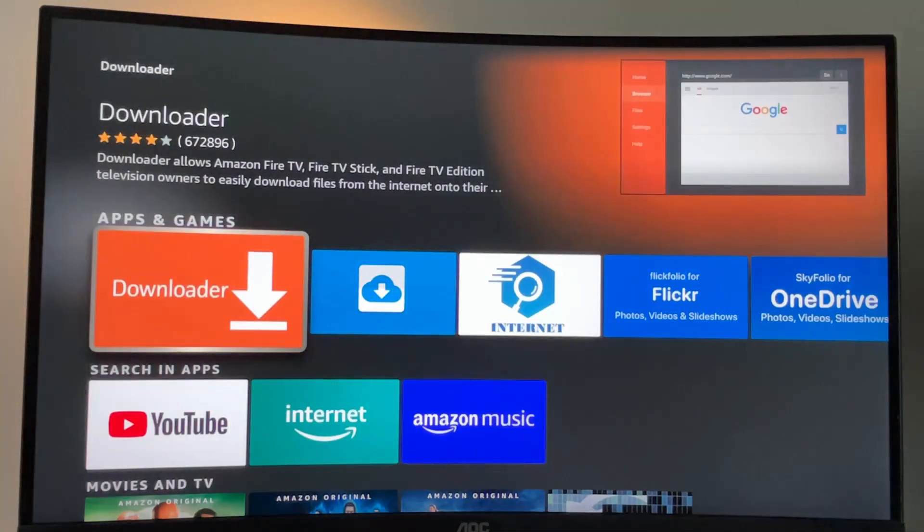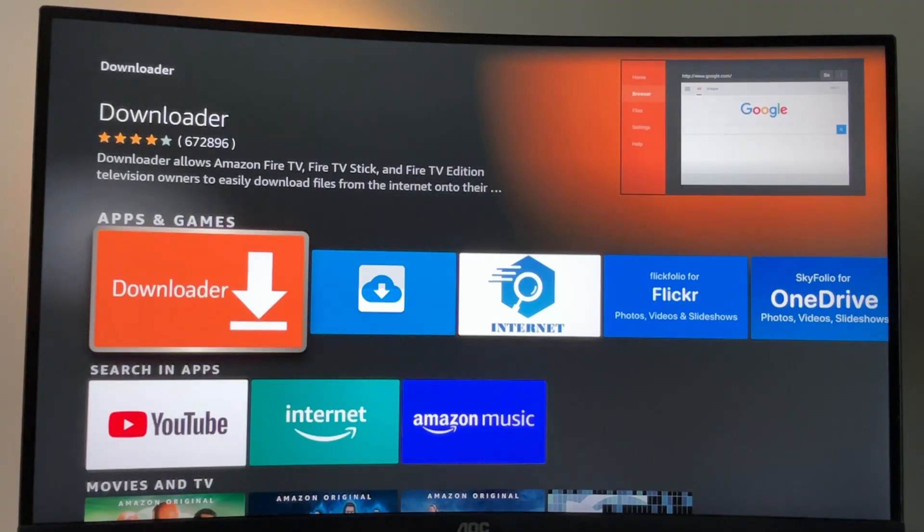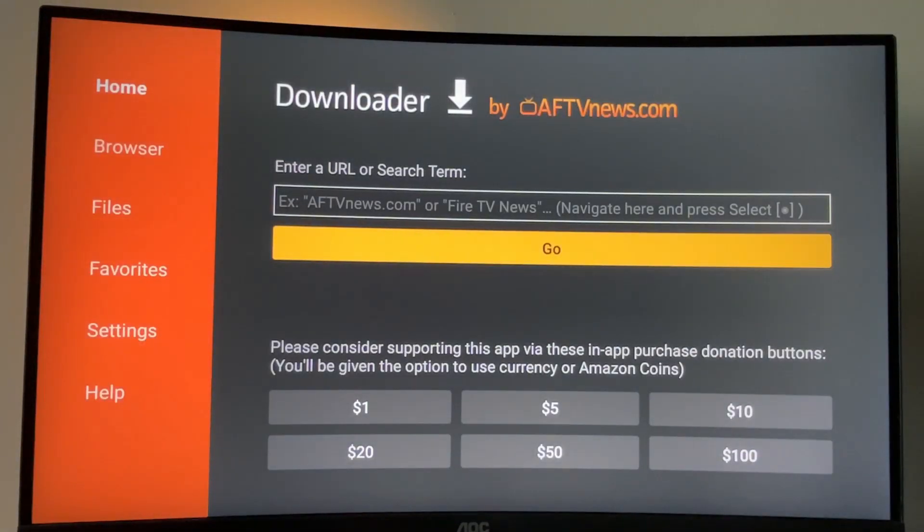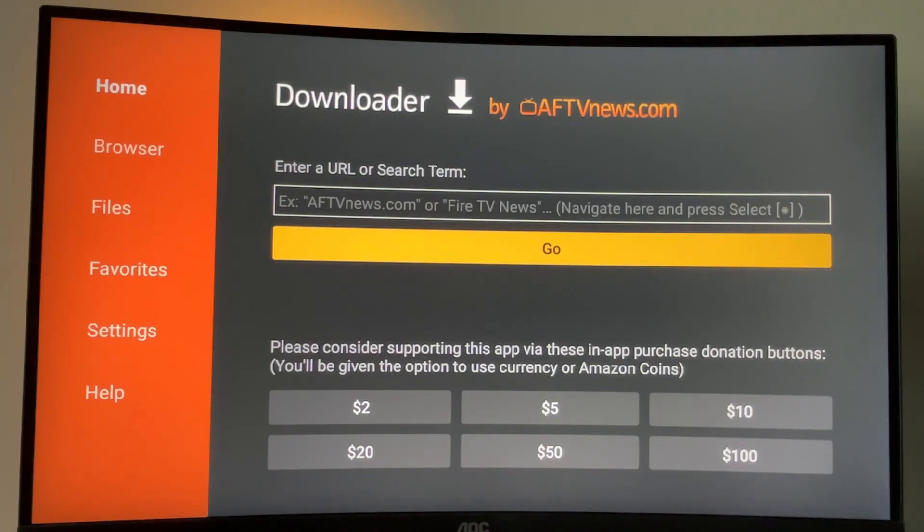And here's the application which you need to download. However, that's not it. After you download the app, you also have to set it up properly so you could install other applications from the internet.